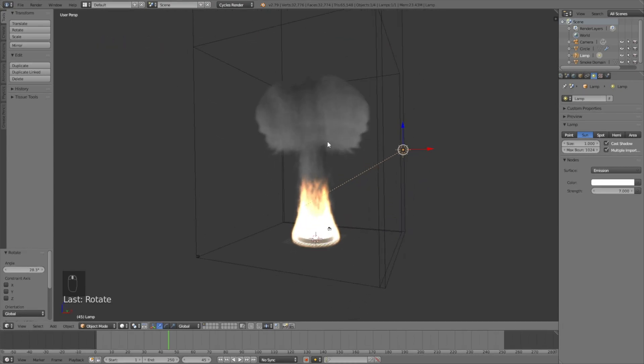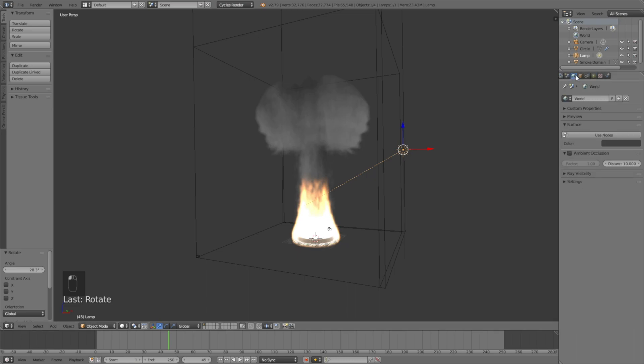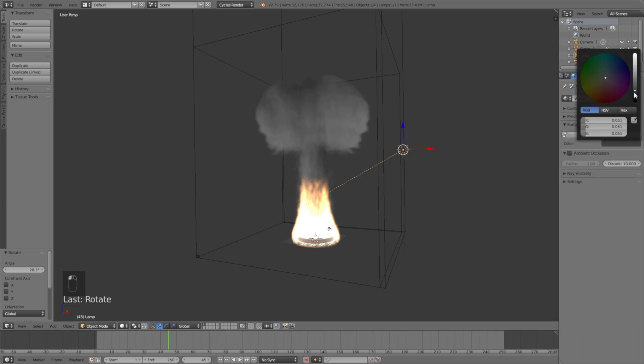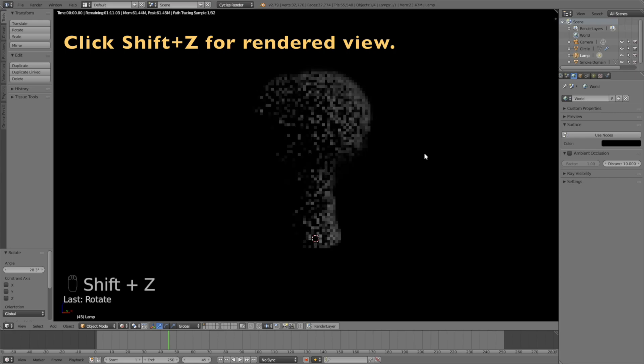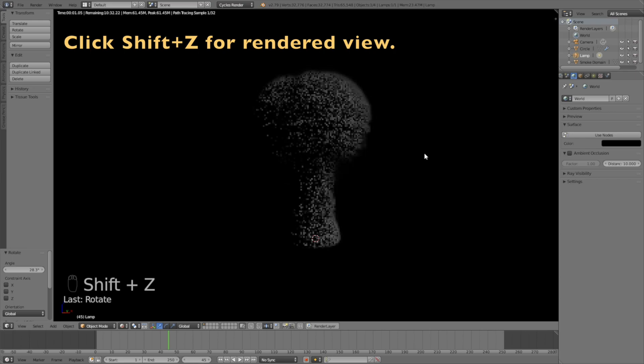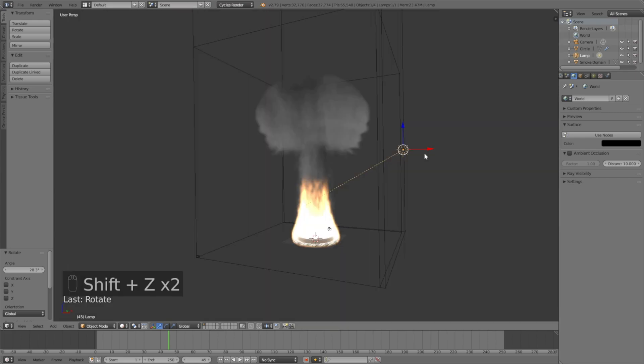Change the background color by going to the world settings and make the background color completely black so we can see the smoke and fire even better. Click Shift Z to see what it looks like in rendered view, and if it's too dark, you can increase the strength of the sun lamp.